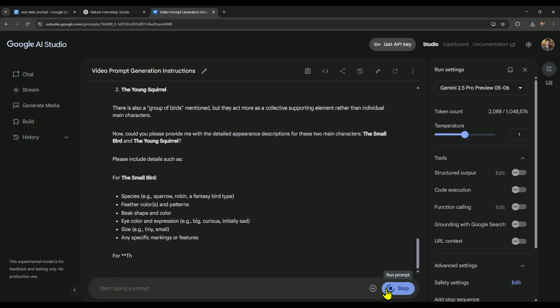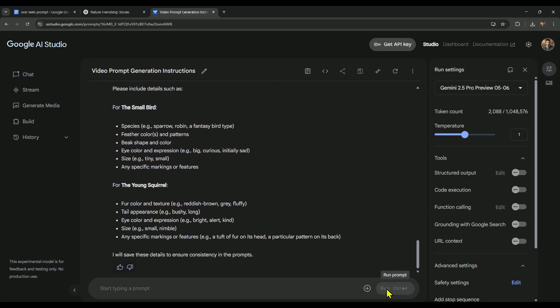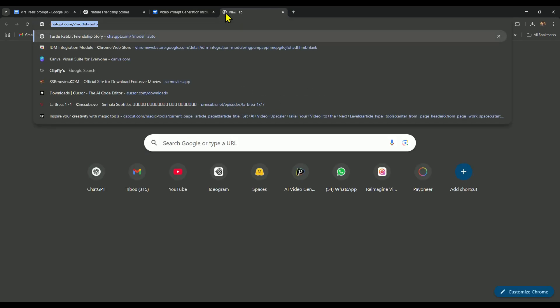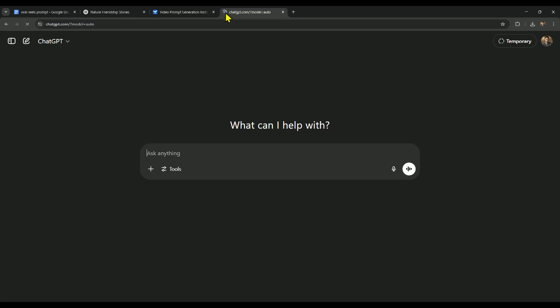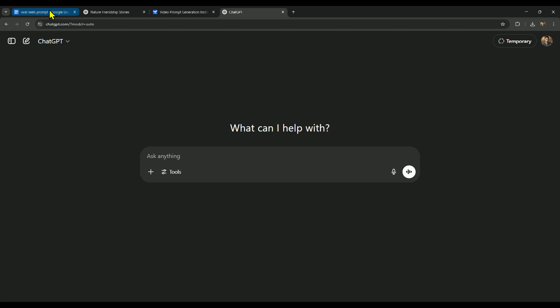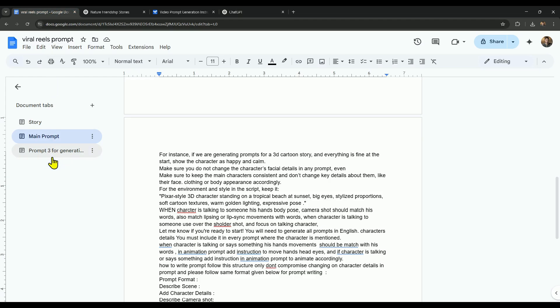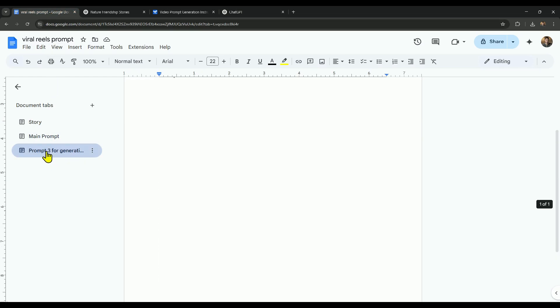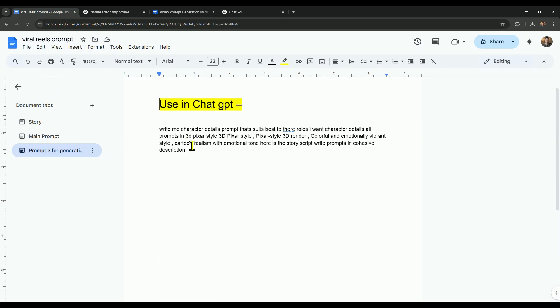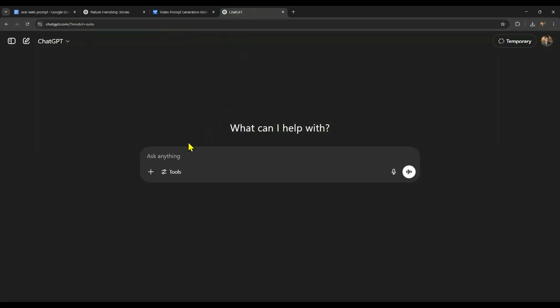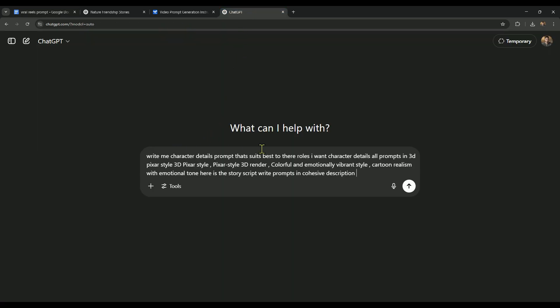After that, AI Studio will ask us for the character details - meaning how the characters in the story look. To generate these character details using AI, we'll open ChatGPT in a new tab. Then we'll go back to the prompt section where our prompts are saved and copy the third prompt. Now come back to ChatGPT and paste that prompt, but don't send it yet.